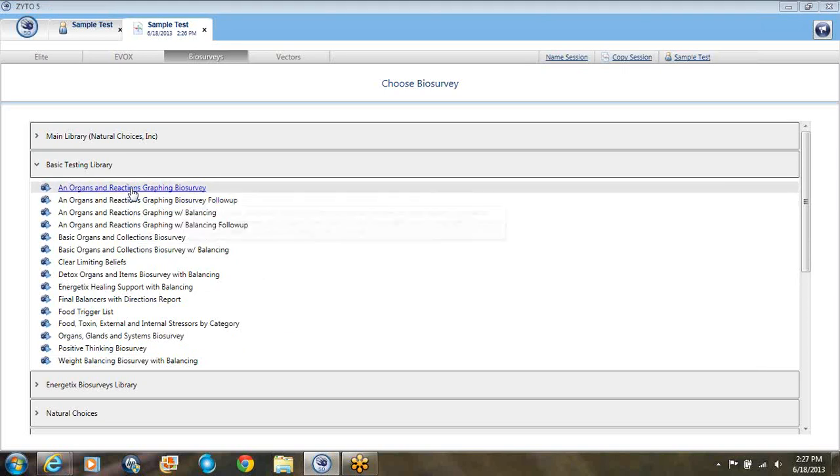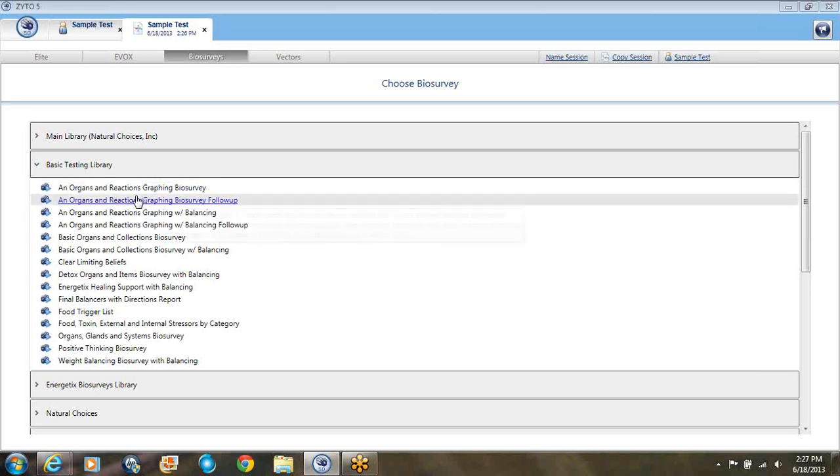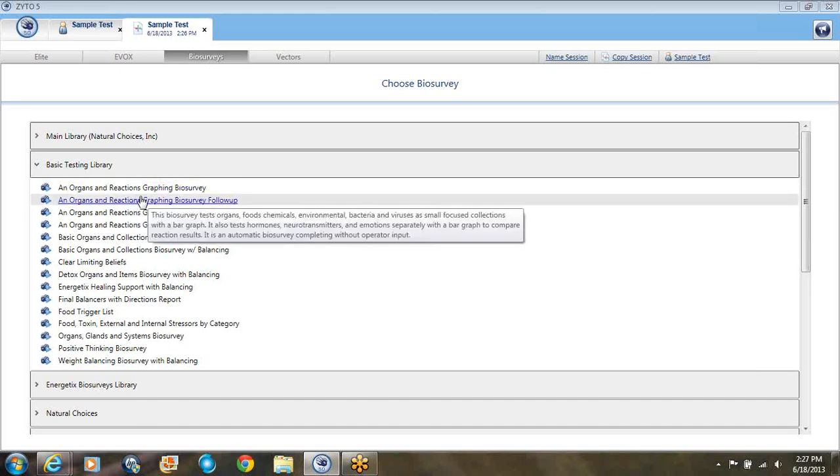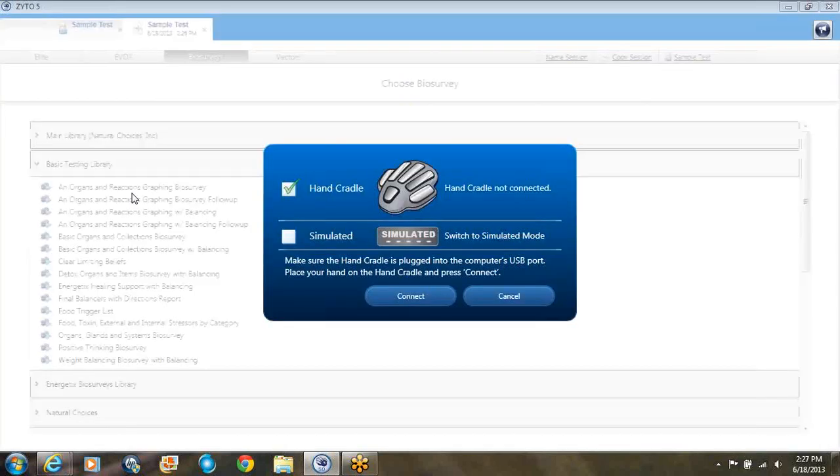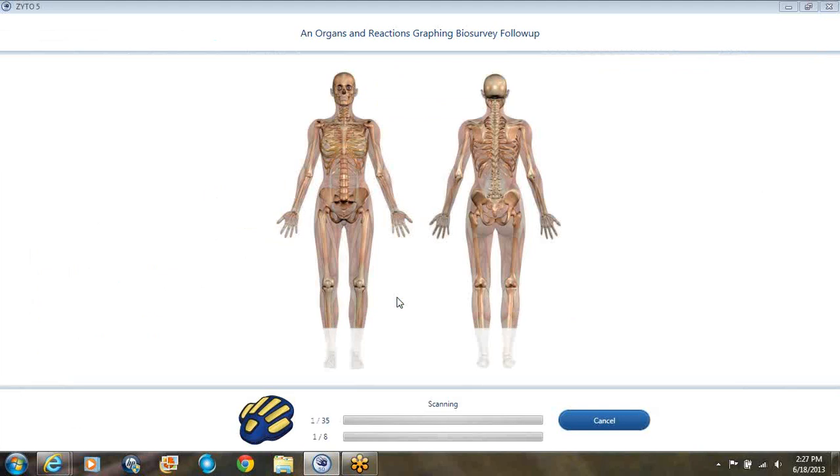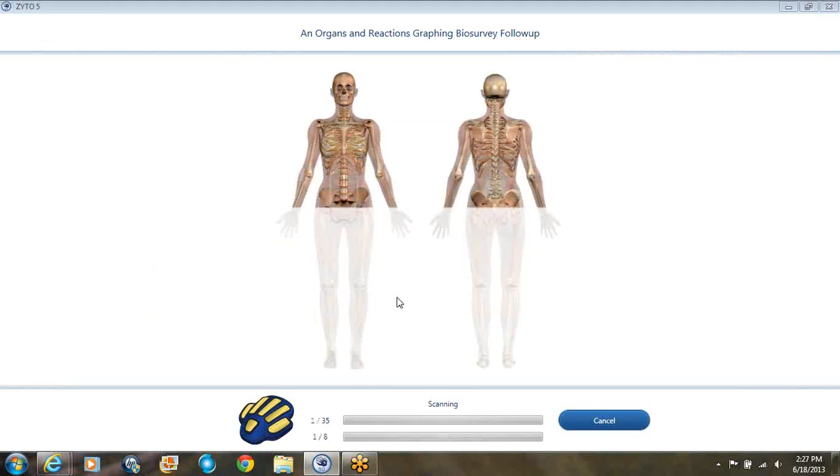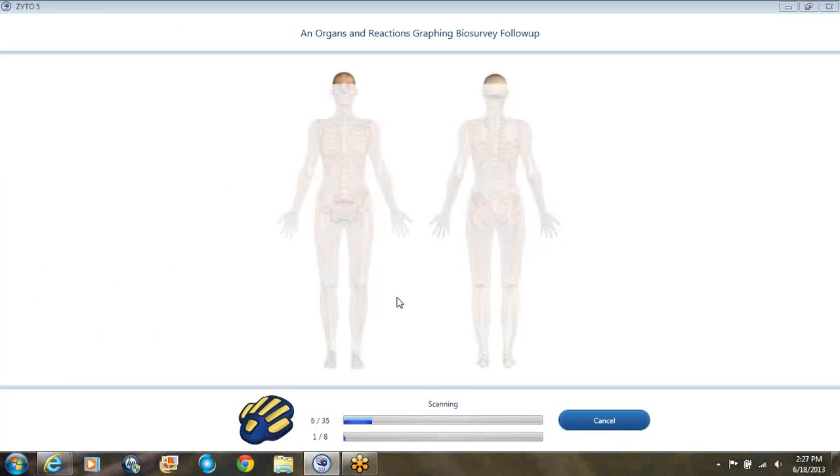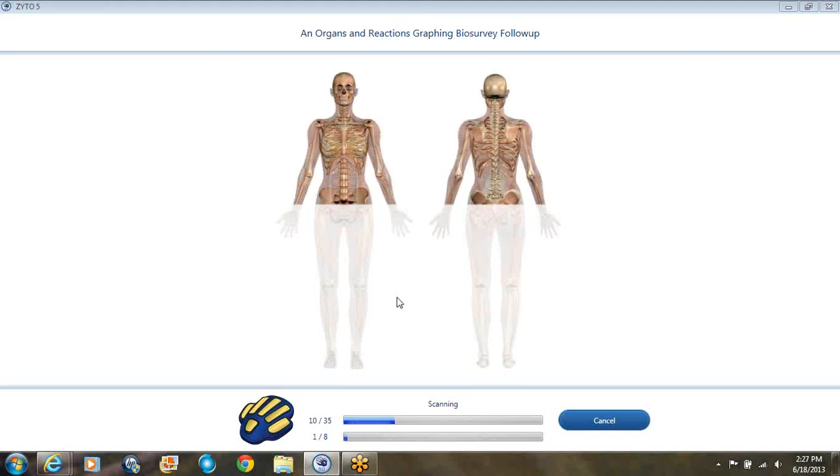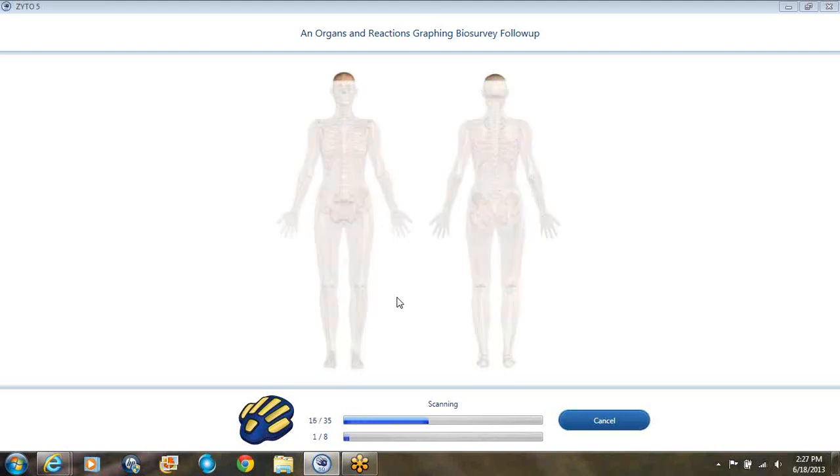The one I use is this first one, the organs and reactions graphing biosurvey. I'll do the follow-up one because this is for a client that's been here before. I'll show you in real time how long it takes to do this testing. It's about 164 items plus the 35 that we start off in the beginning, so it takes about three minutes to do the whole test.